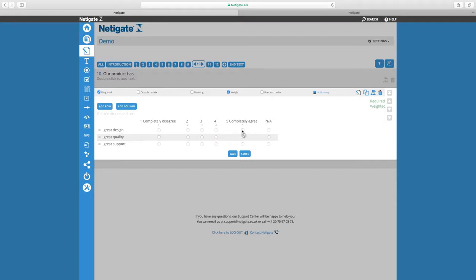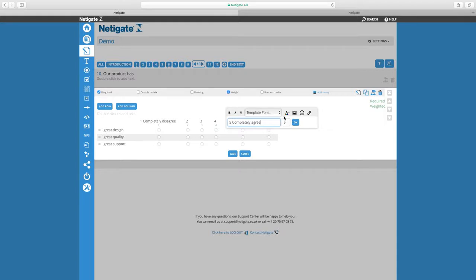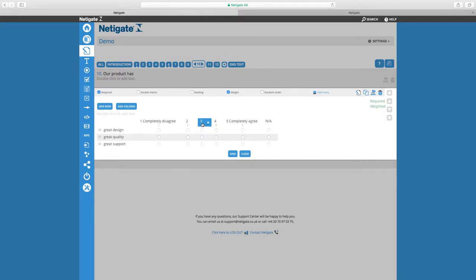Double check again by editing the option and we can see the value 5 here being added for completely agree and the value 3 here for option number 3.